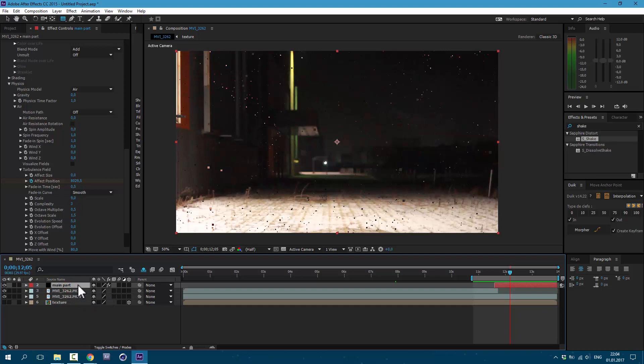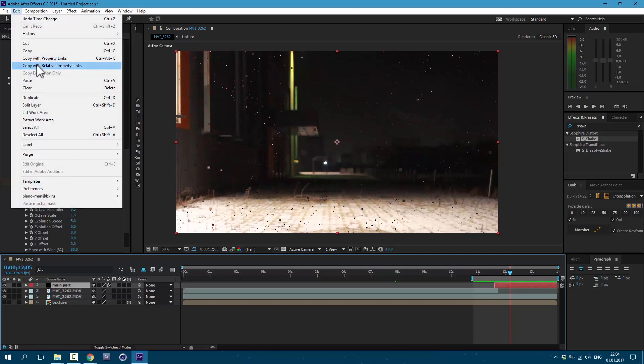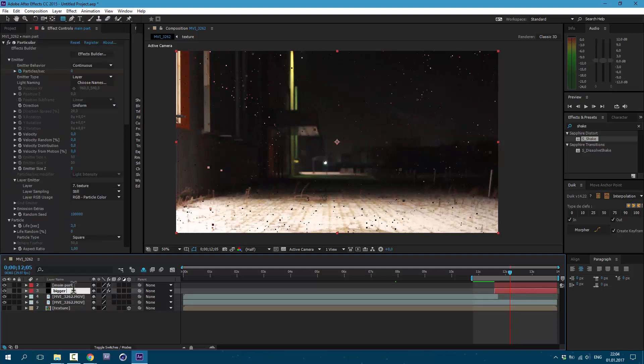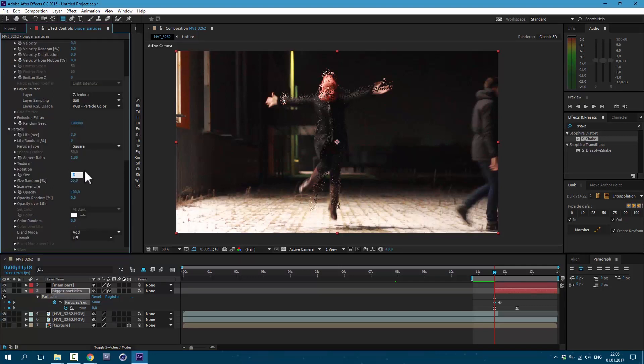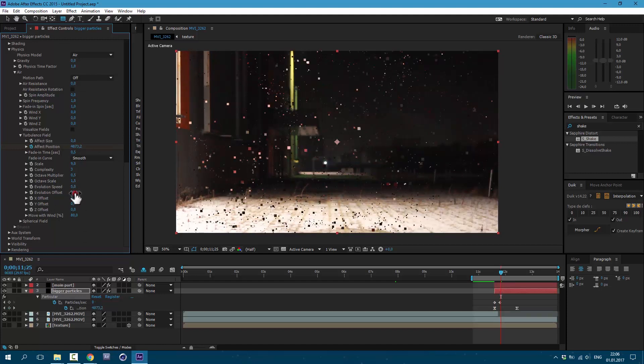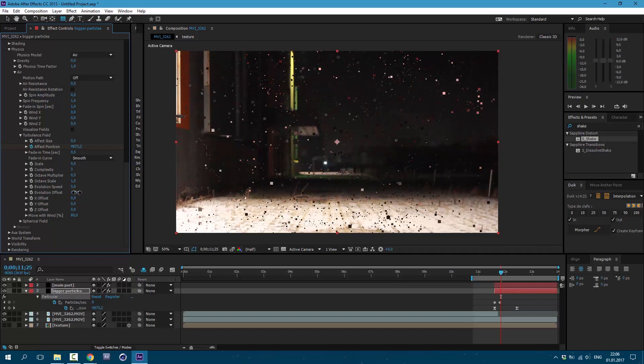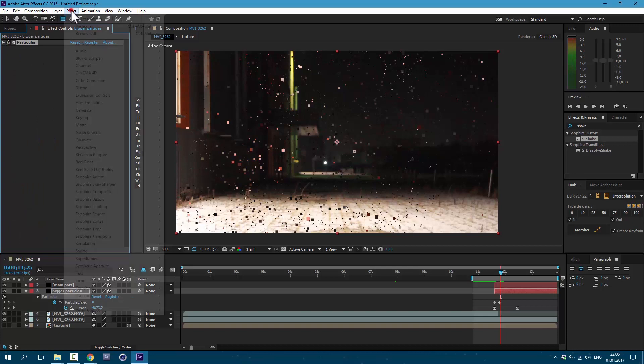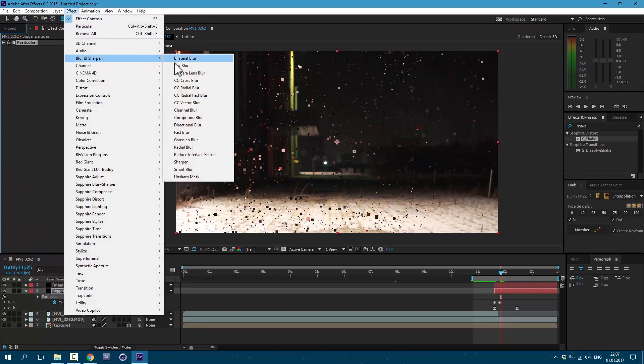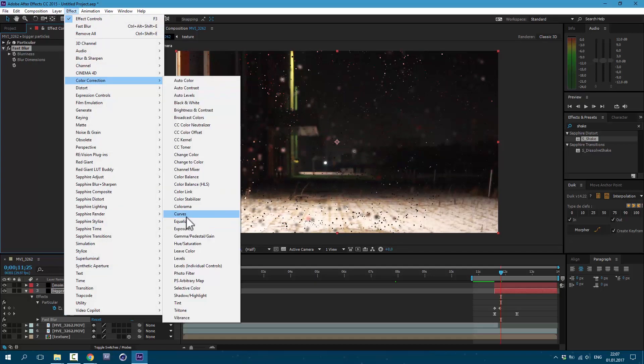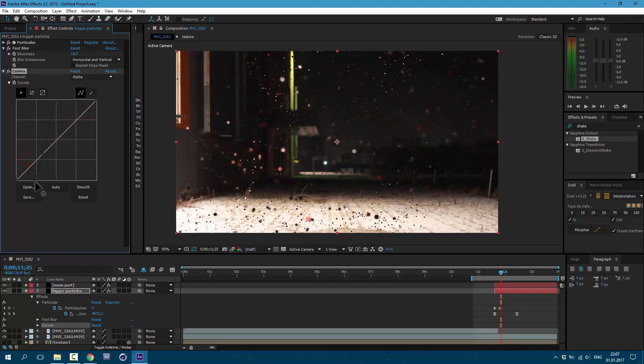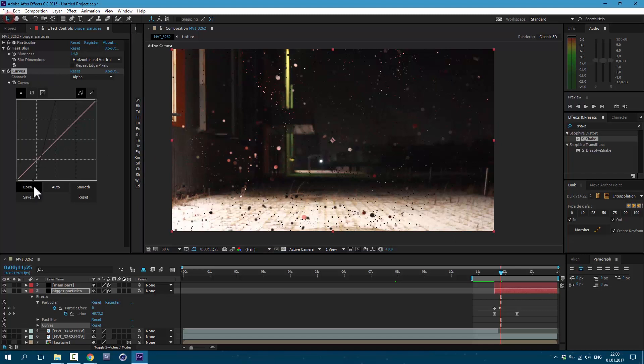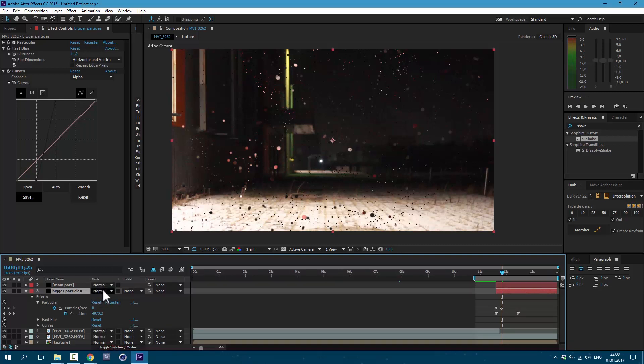Now let's duplicate this layer to make some bigger particles. Select this layer and go to Edit, Duplicate. Select this layer and press Return on keyboard and type in Bigger Particles. Press U on keyboard, go to this first keyframe, and let's change it to 5,000. Then let's change Size to about 5. And here at Turbulence Field, let's change Evolution Offset to about 80. As you can see, it creates a new kind of explosion. Now let's close it here and add some blur. Go to Effect, Blur and Sharpen, and Fast Blur. I'll set it to 14. Then go to Effect, Color Correction, Curves, and in the Alpha channel make this shape.